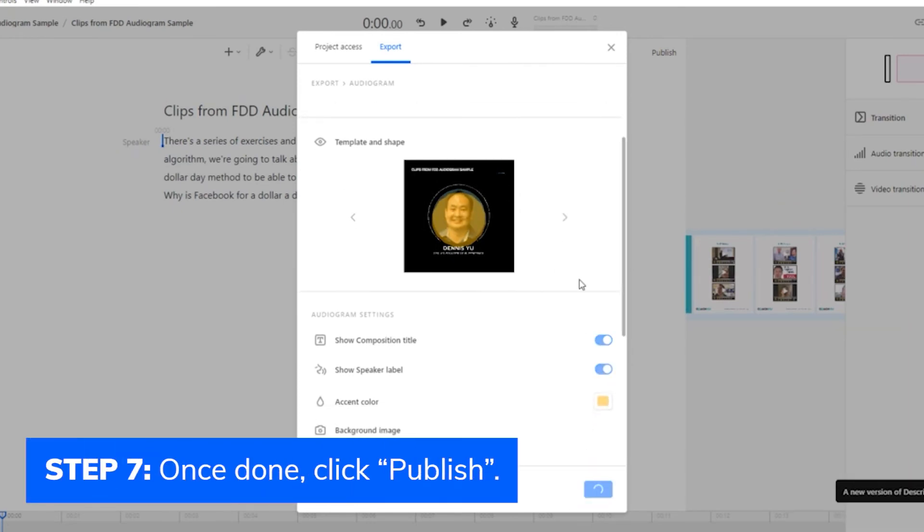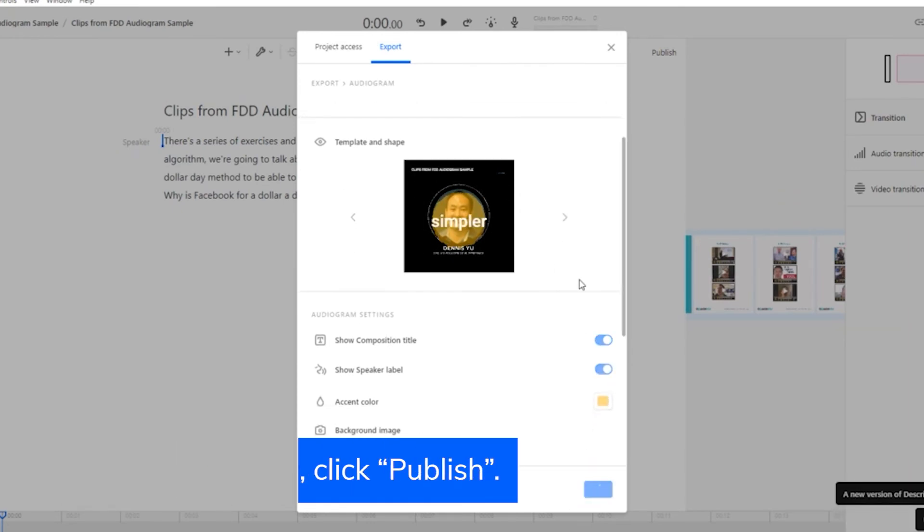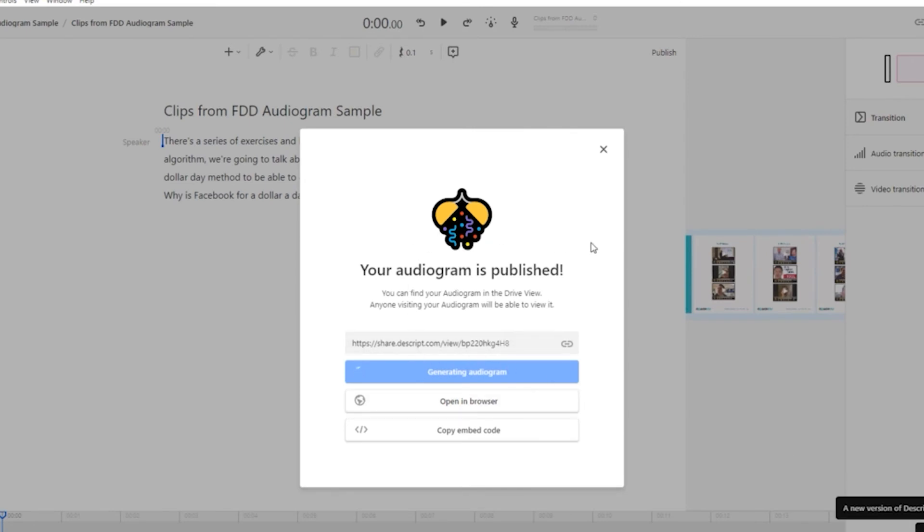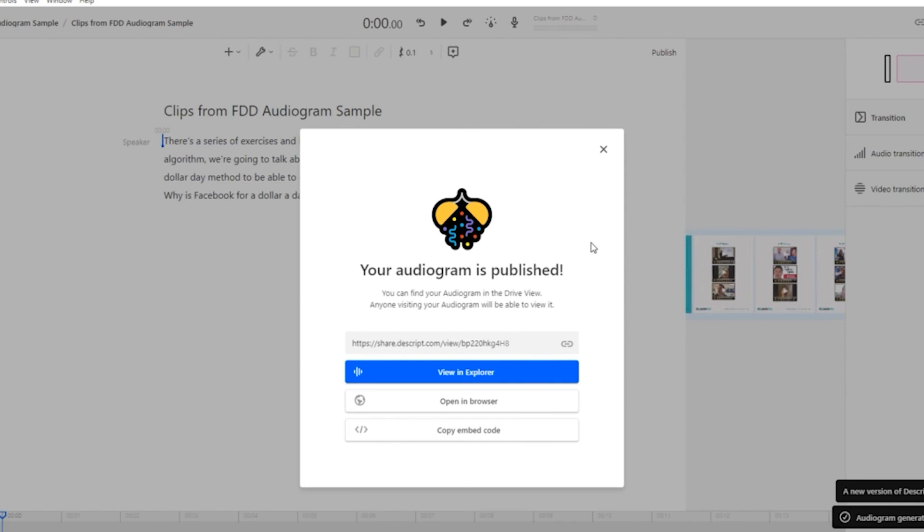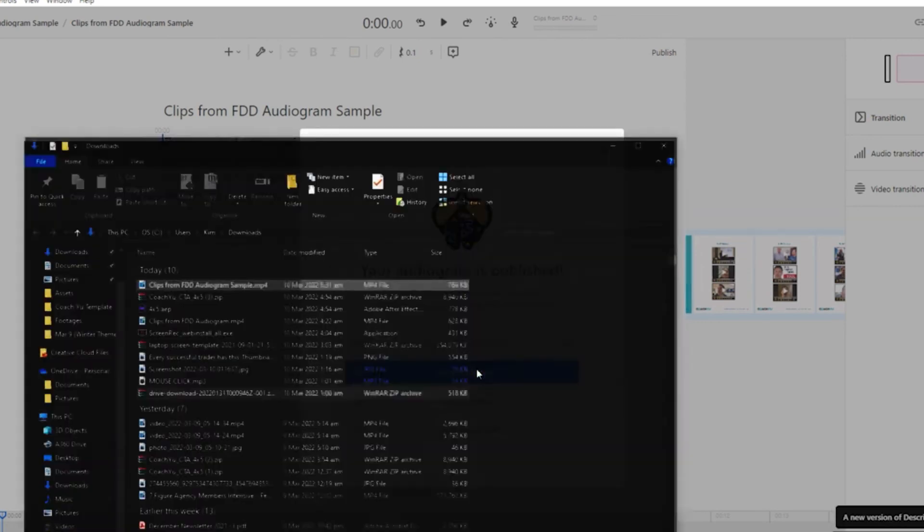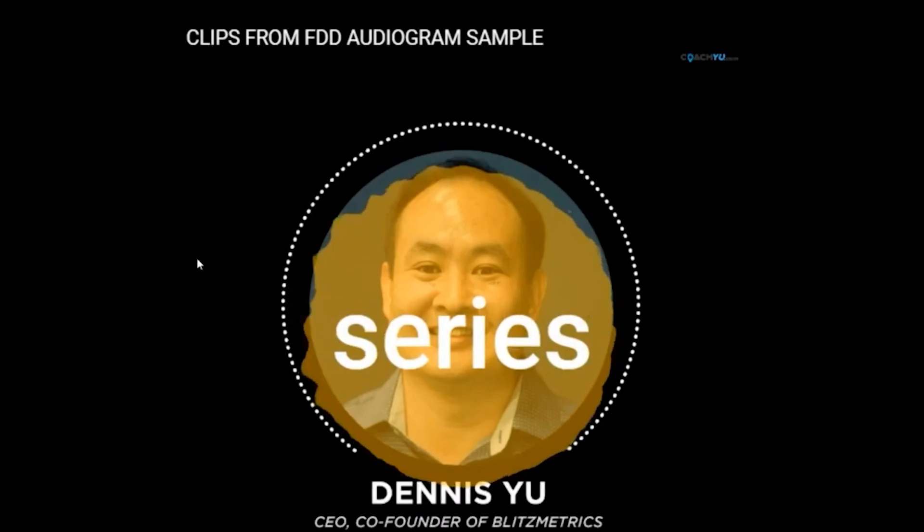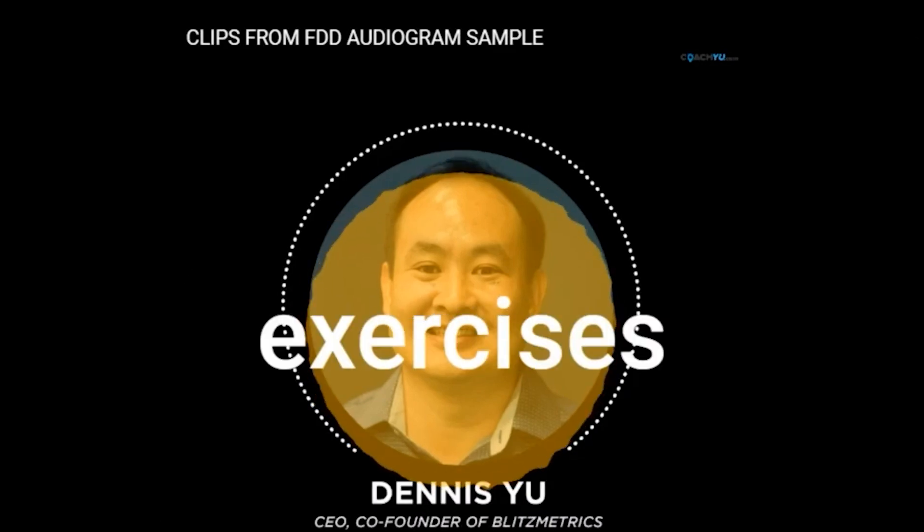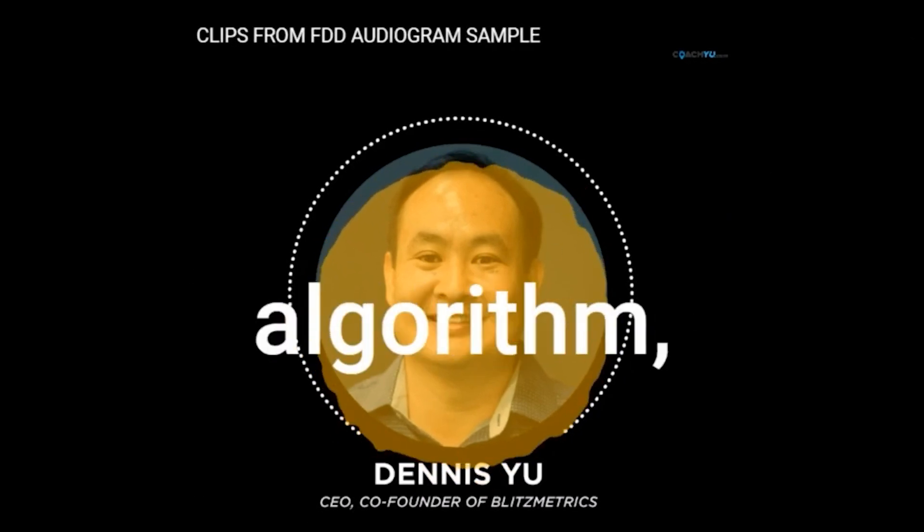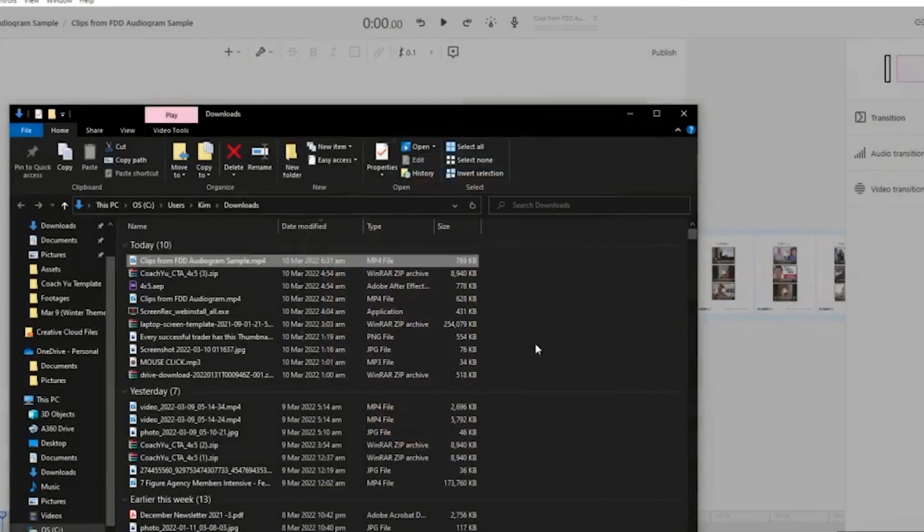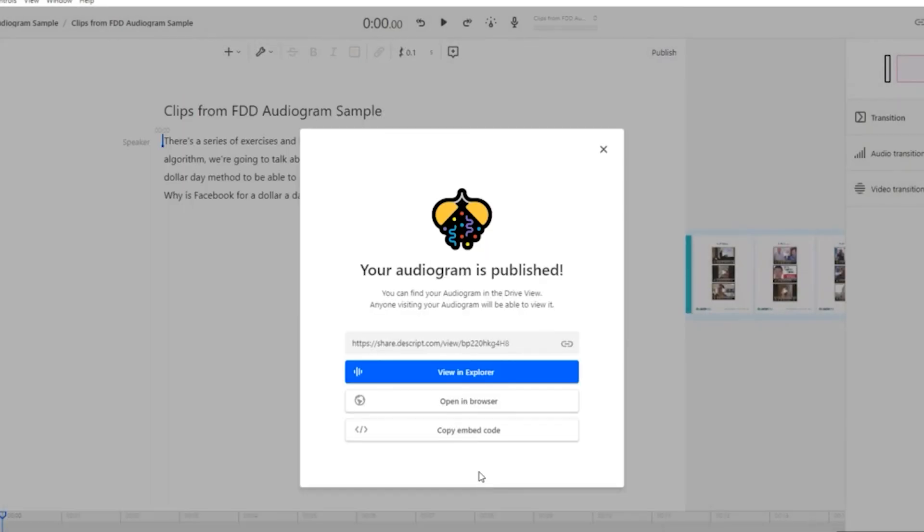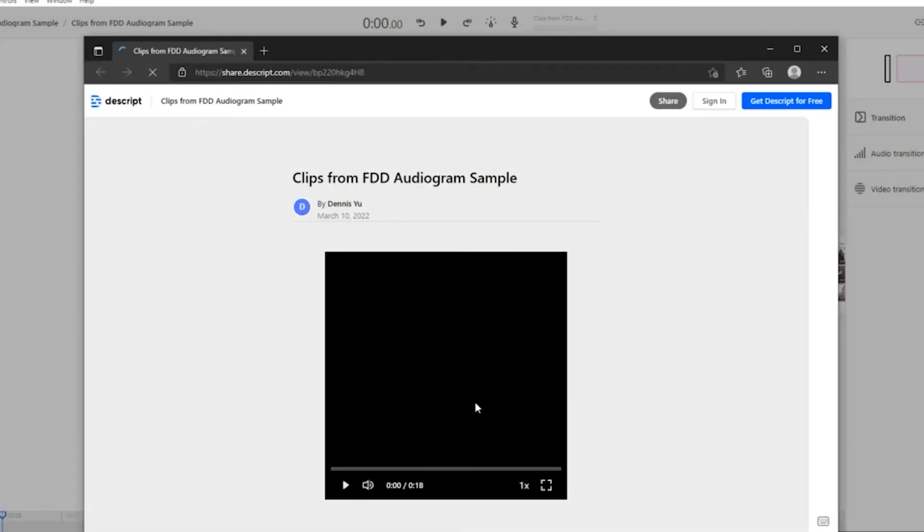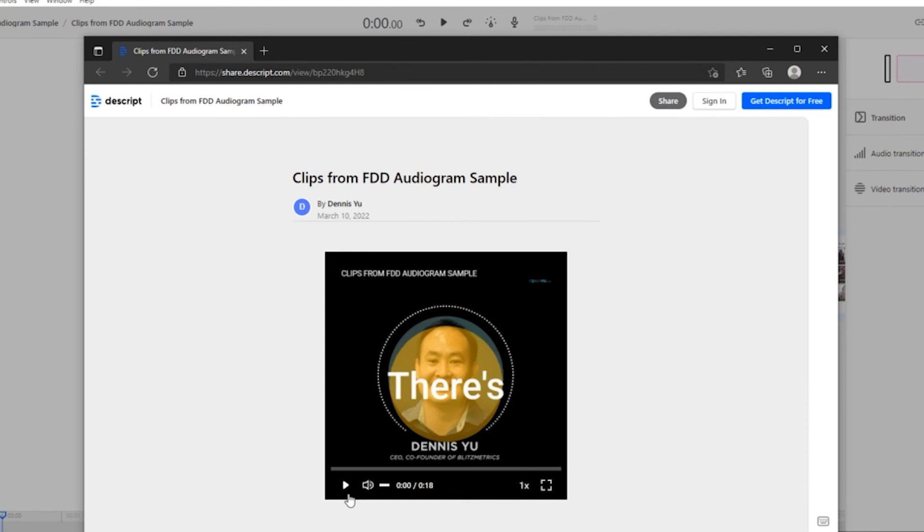Once done, click Publish. Wait for it to be rendered. You can check your video either by viewing it in the Explorer or by opening your browser. That's it. Easy as 1, 2, 3. Here's your audiogram.